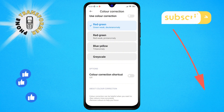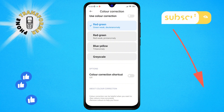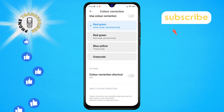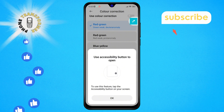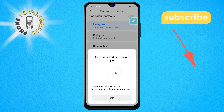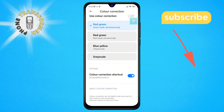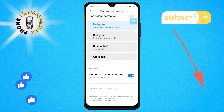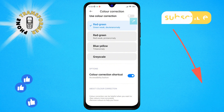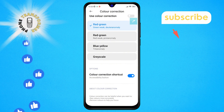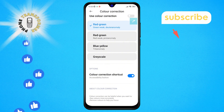Step 7. And for the final step, tap to activate the color correction shortcut. A confirmation prompt will appear — simply tap OK to finalize your choice. Congratulations, you've successfully enabled the color correction shortcut on your Android phone. Thanks for watching and see you in the next video.